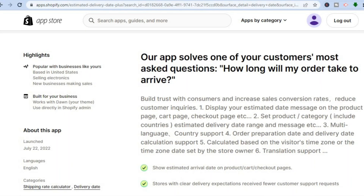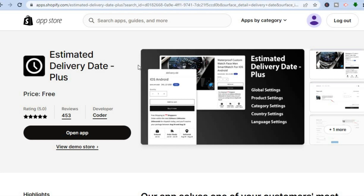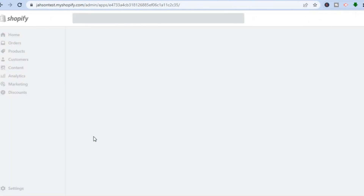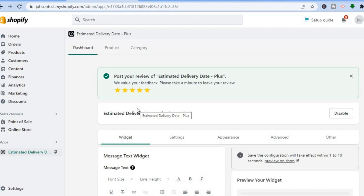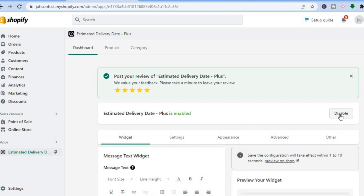All you need to do is tap on Add App, then select Install App. Once you have installed the app, tap on Open App. You can see how the dashboard looks — once installed, you'll be redirected to this dashboard.